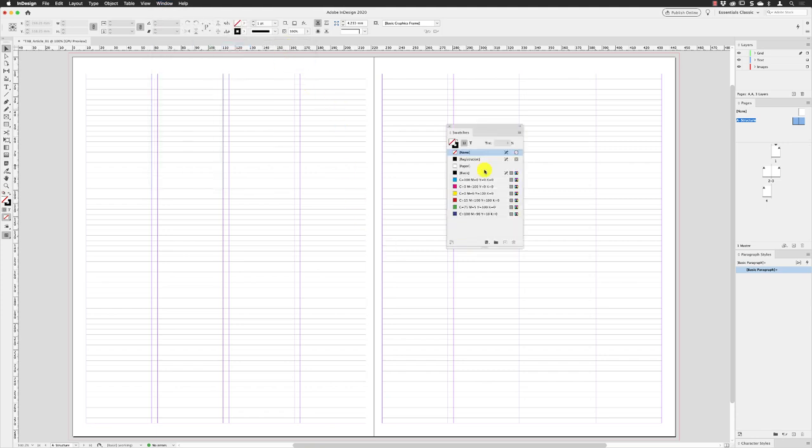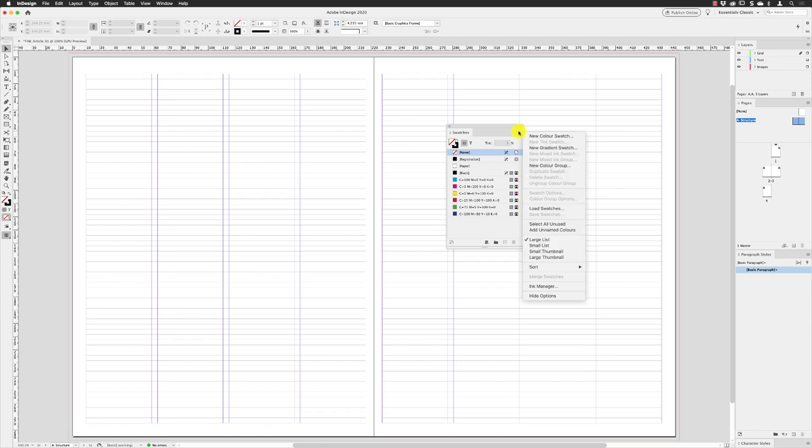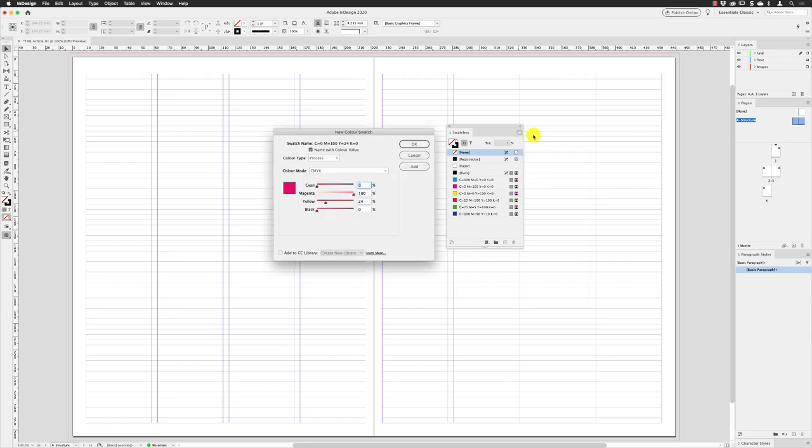When it loads up on screen, I'll go to the panel flyout menu and click on New Color Swatch. From here I'll turn off the checkbox for Name with Color Value. I'm going to call this Tab Pink.